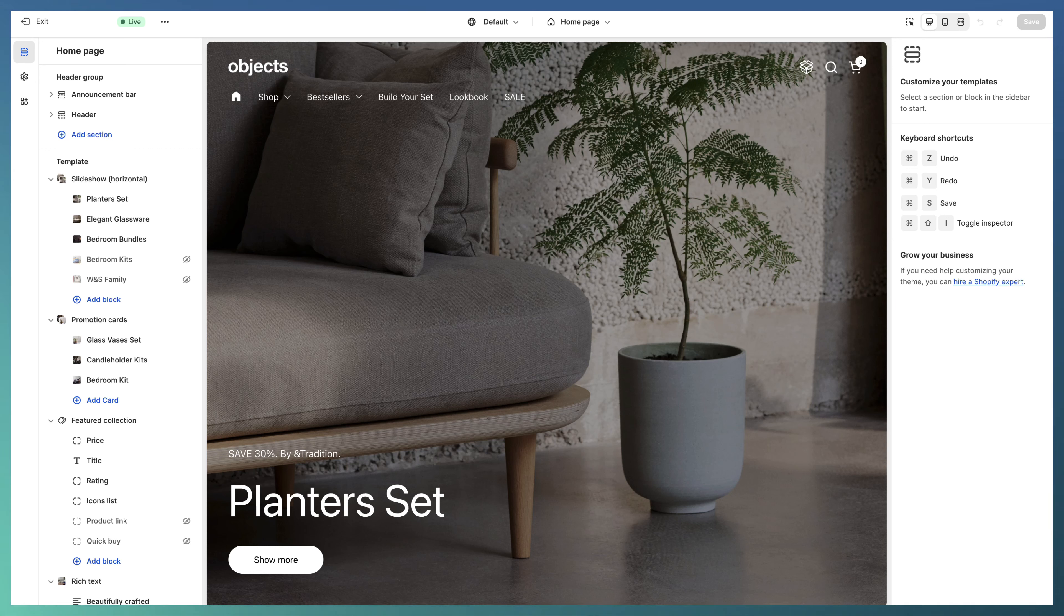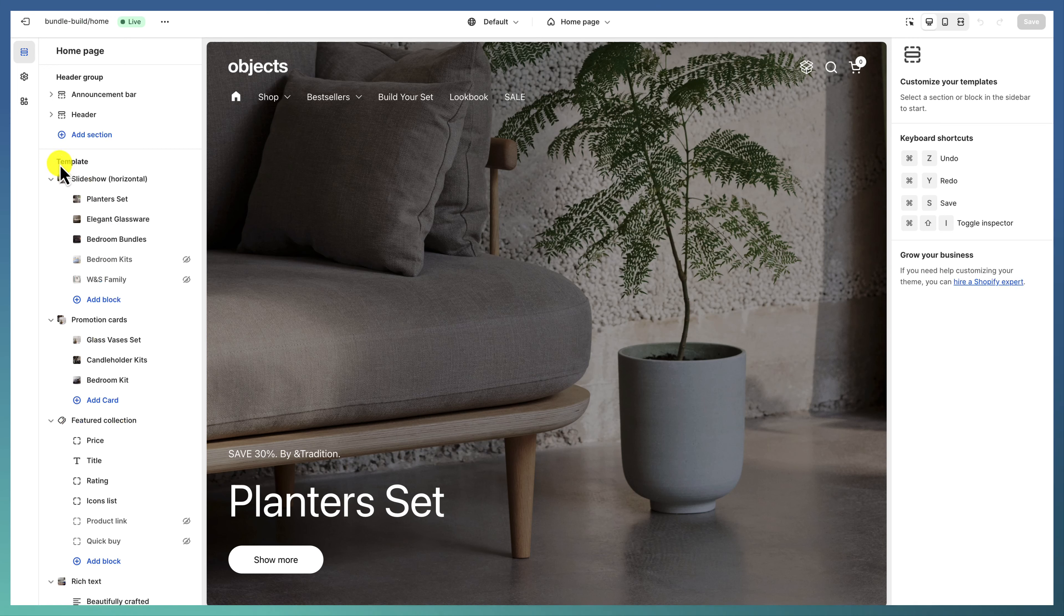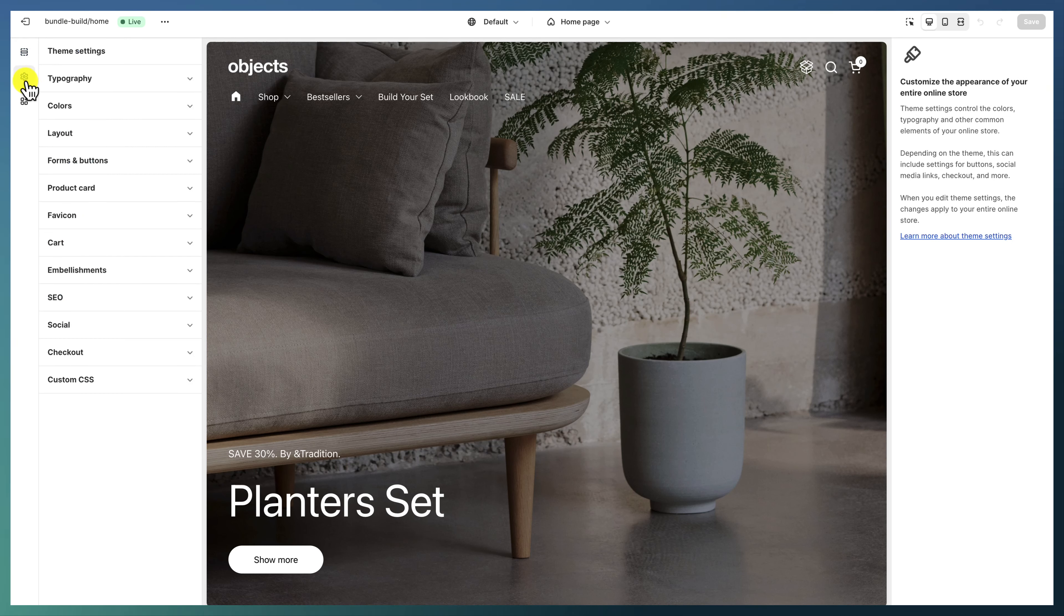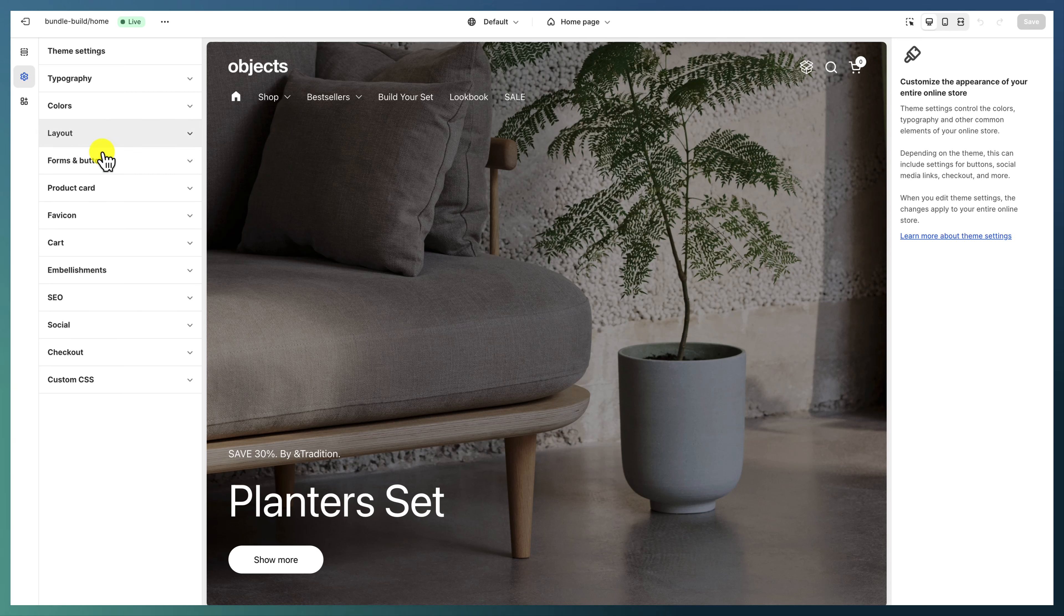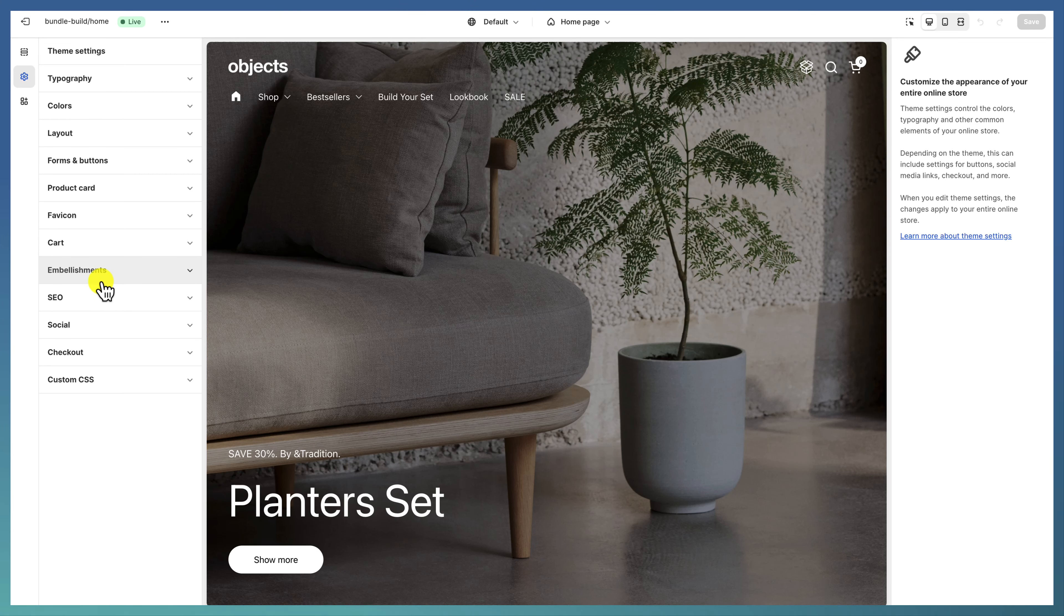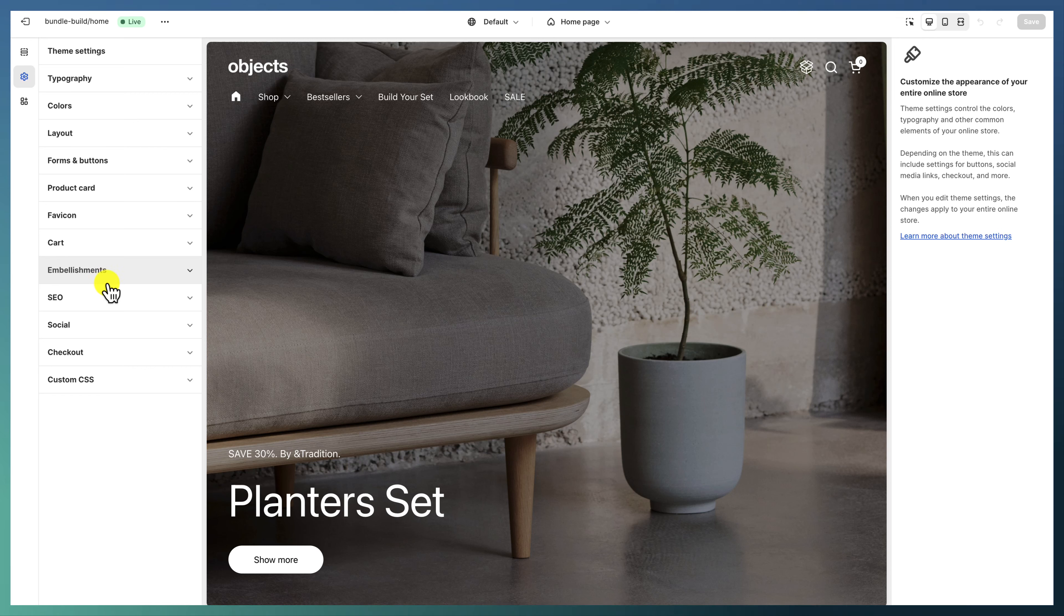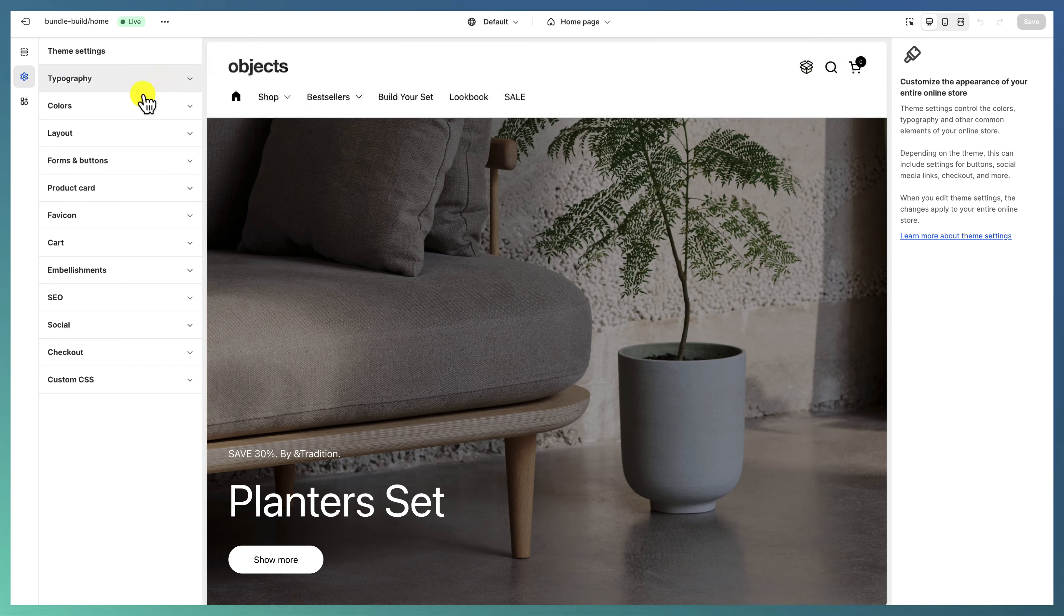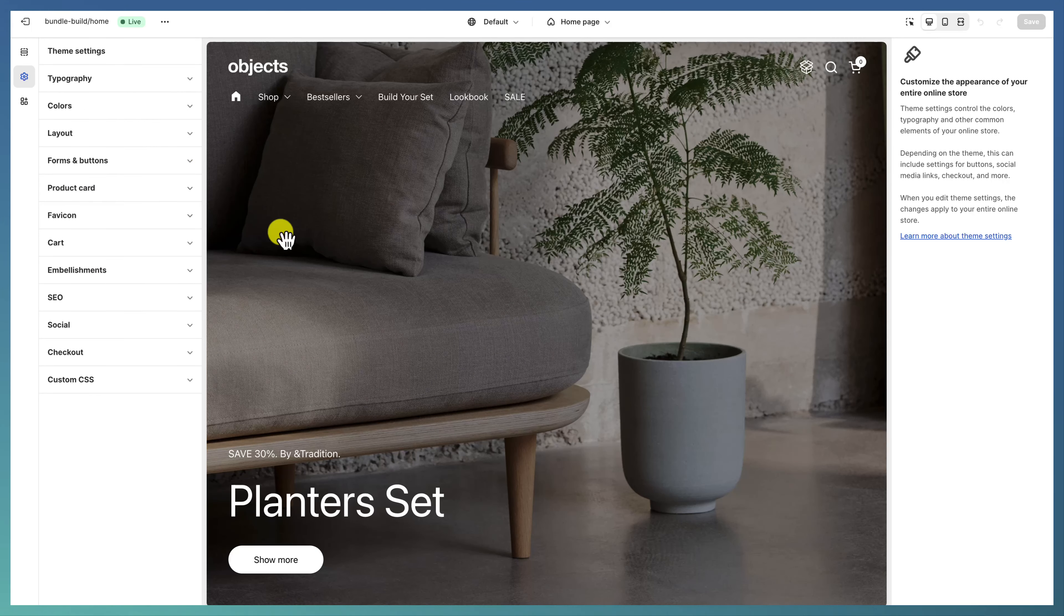By now you should already know that the theme settings can be changed when choosing different presets or different styles. So you can choose the Objects style and start with all the typography, color, layout, and product card settings that we are already using.